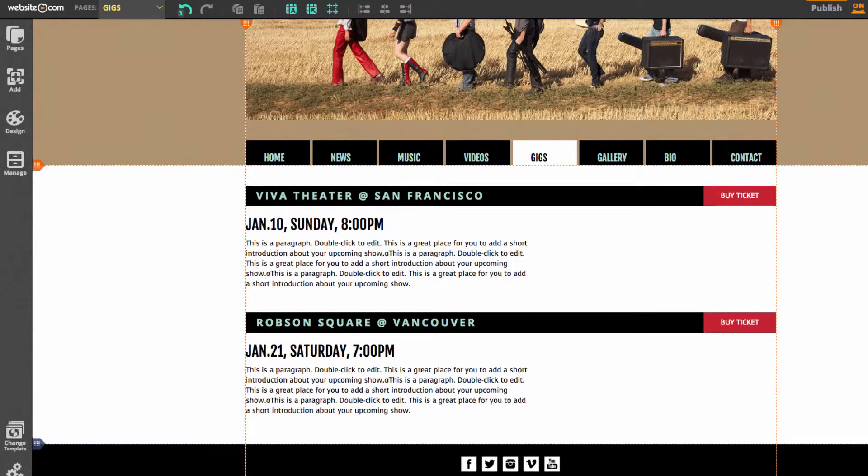Hi everyone. Today I have a tutorial on a very useful feature of our website editor: the ability to drag multiple objects at once with a single click of a button.